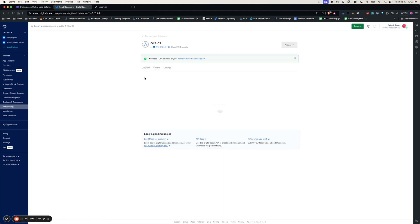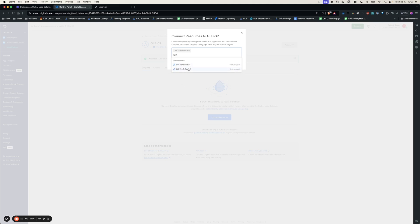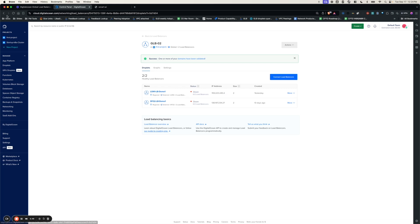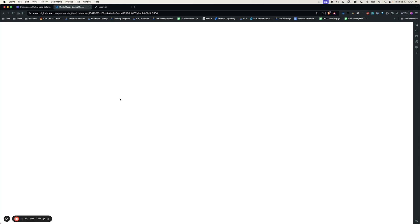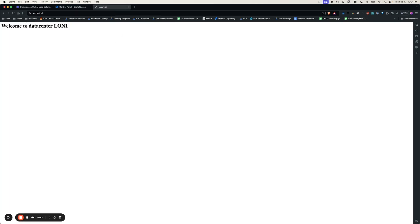Now let's go back to the global load balancer and connect the regional load balancers. The status should turn healthy before we move forward. As you can see, the status has turned healthy. Let's go to the URL and refresh the page. As you can see, the traffic is being served by London 1 right now.